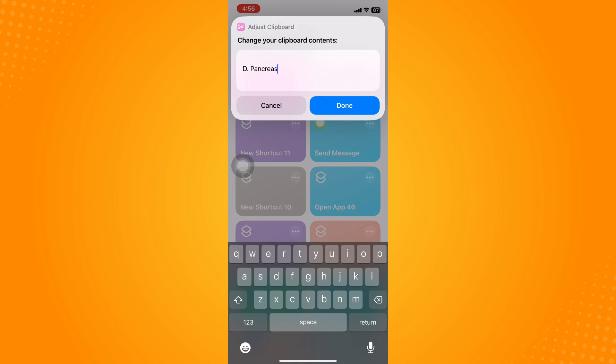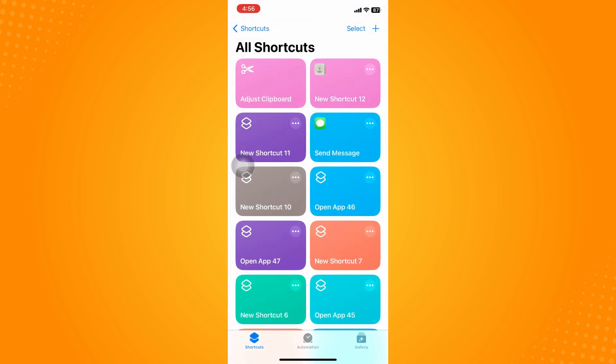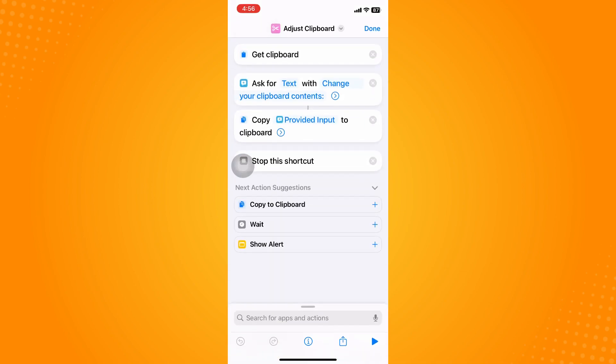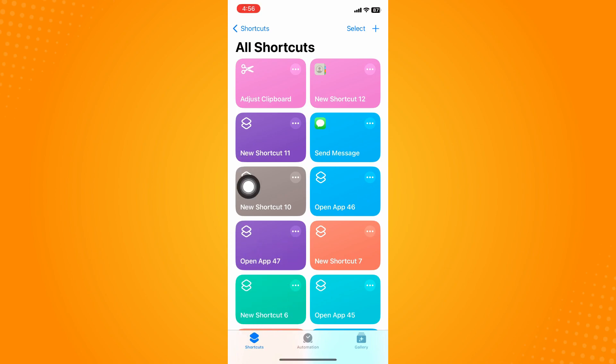The other way is to not go to your Shortcuts. You can go here to Adjust Clipboard and tap on the three dots there.